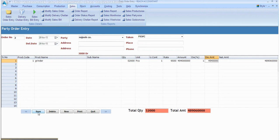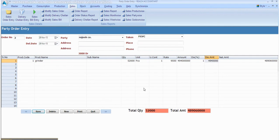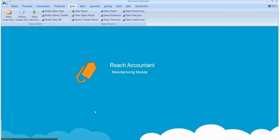After entering the data, click the save button and click new for another entry, otherwise click quit.